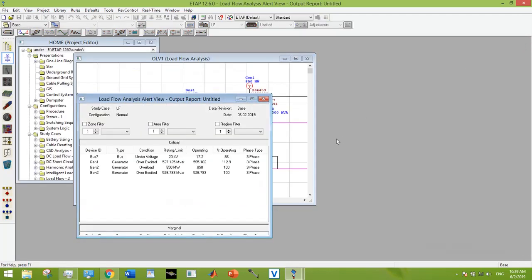And see, the underexcited and underpowered issue for generator 2 has been removed.